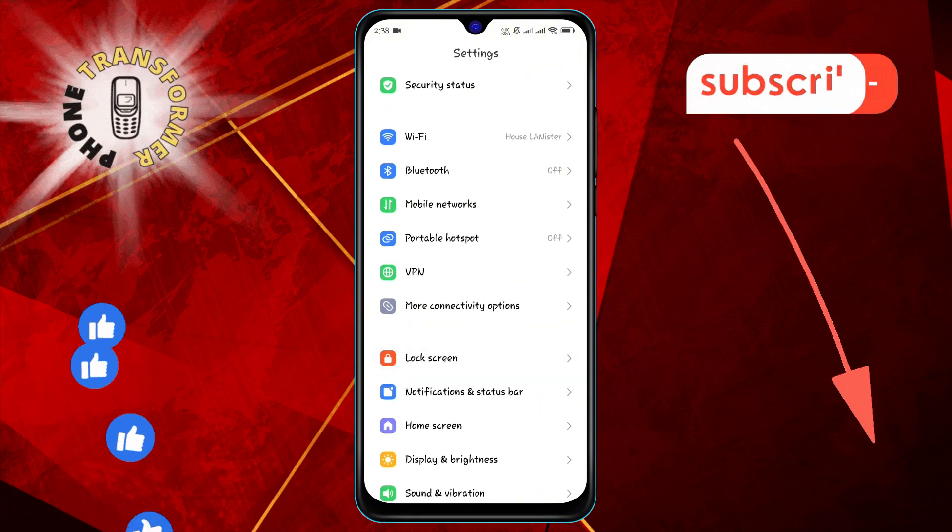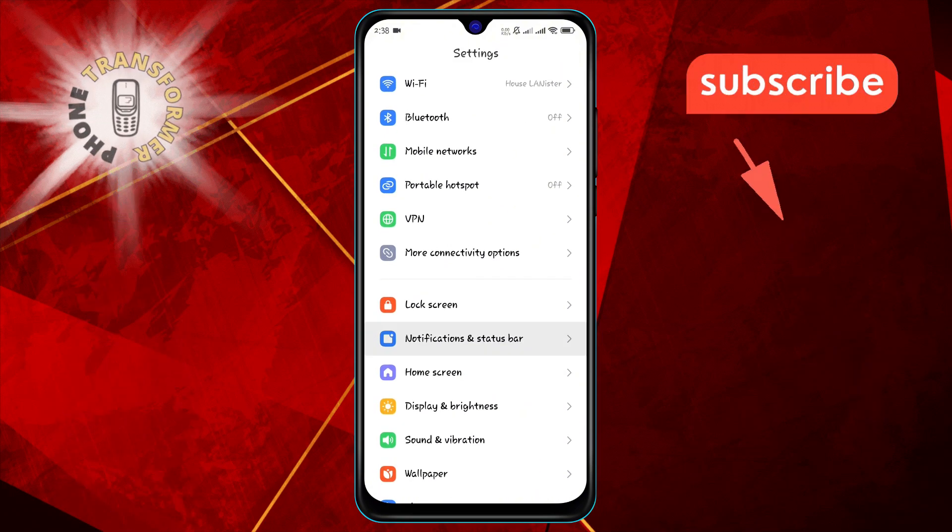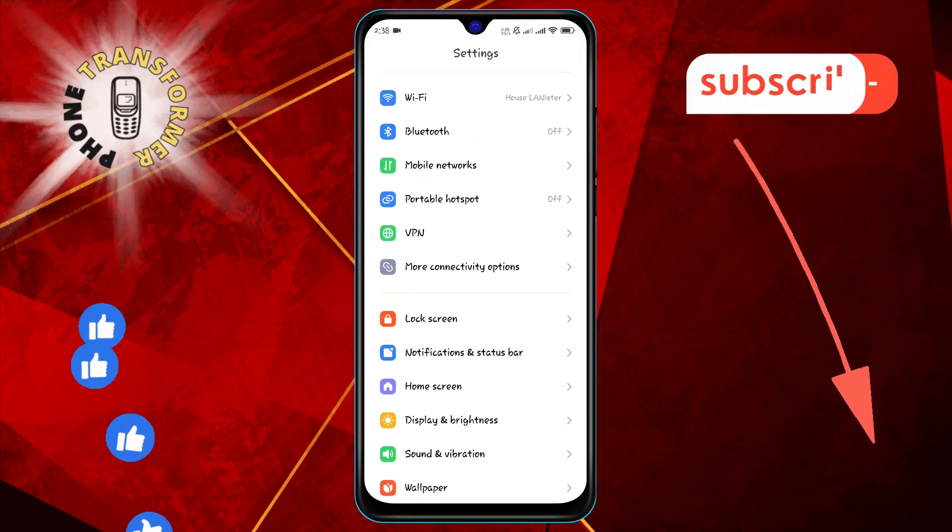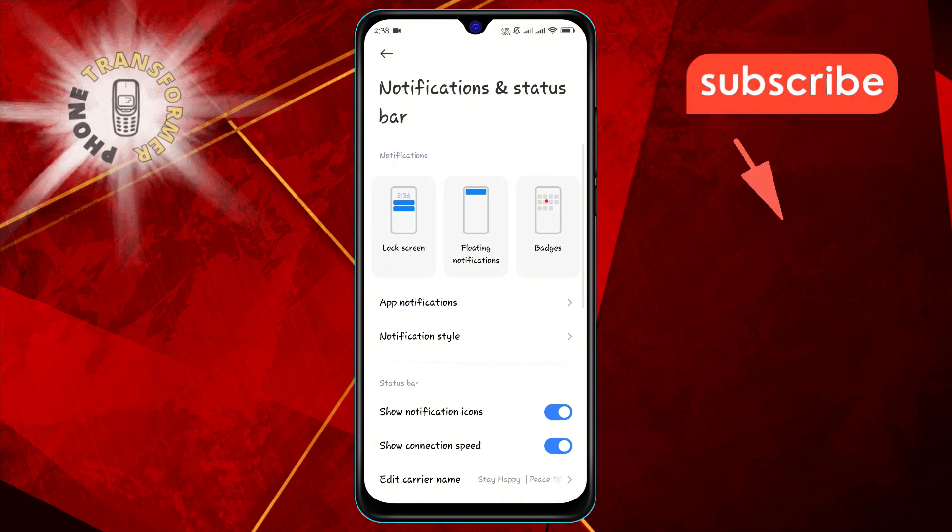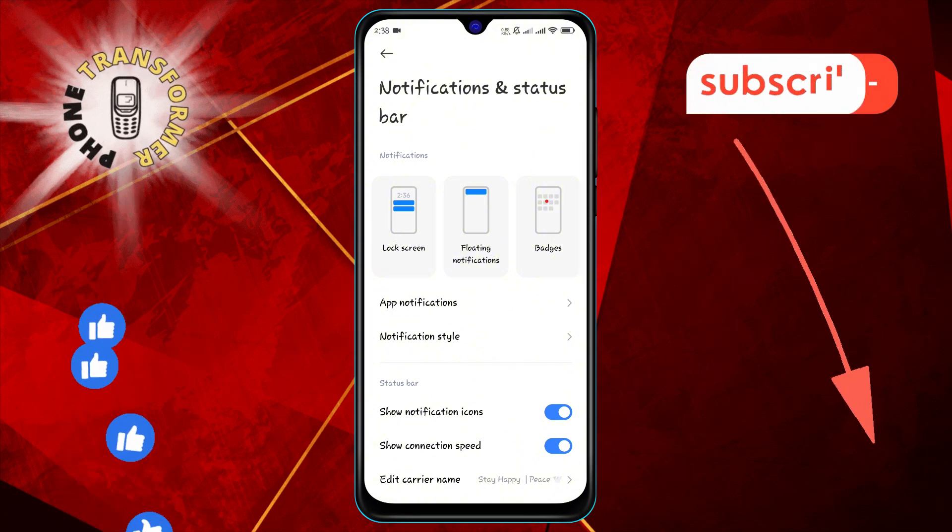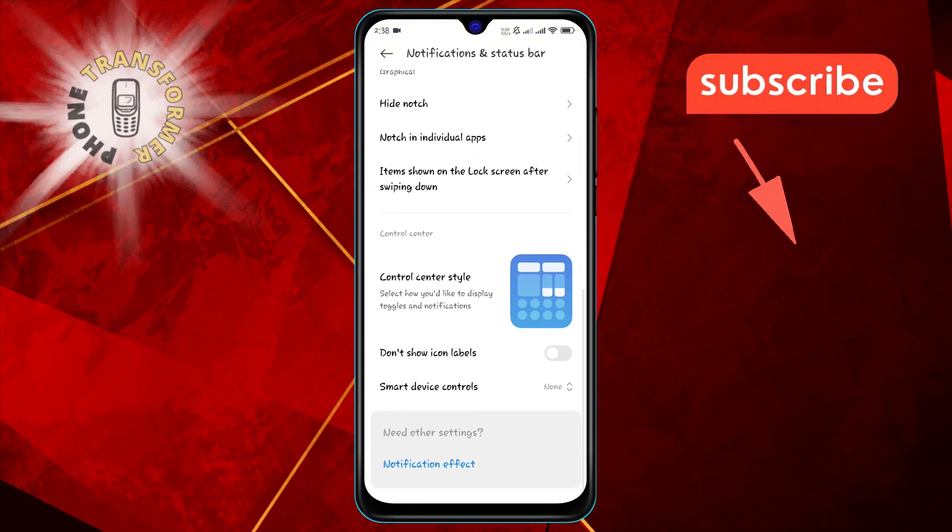Step 2: Next, scroll down and tap on Notifications and Status Bar. This section allows you to customize various aspects of your status bar and notifications.